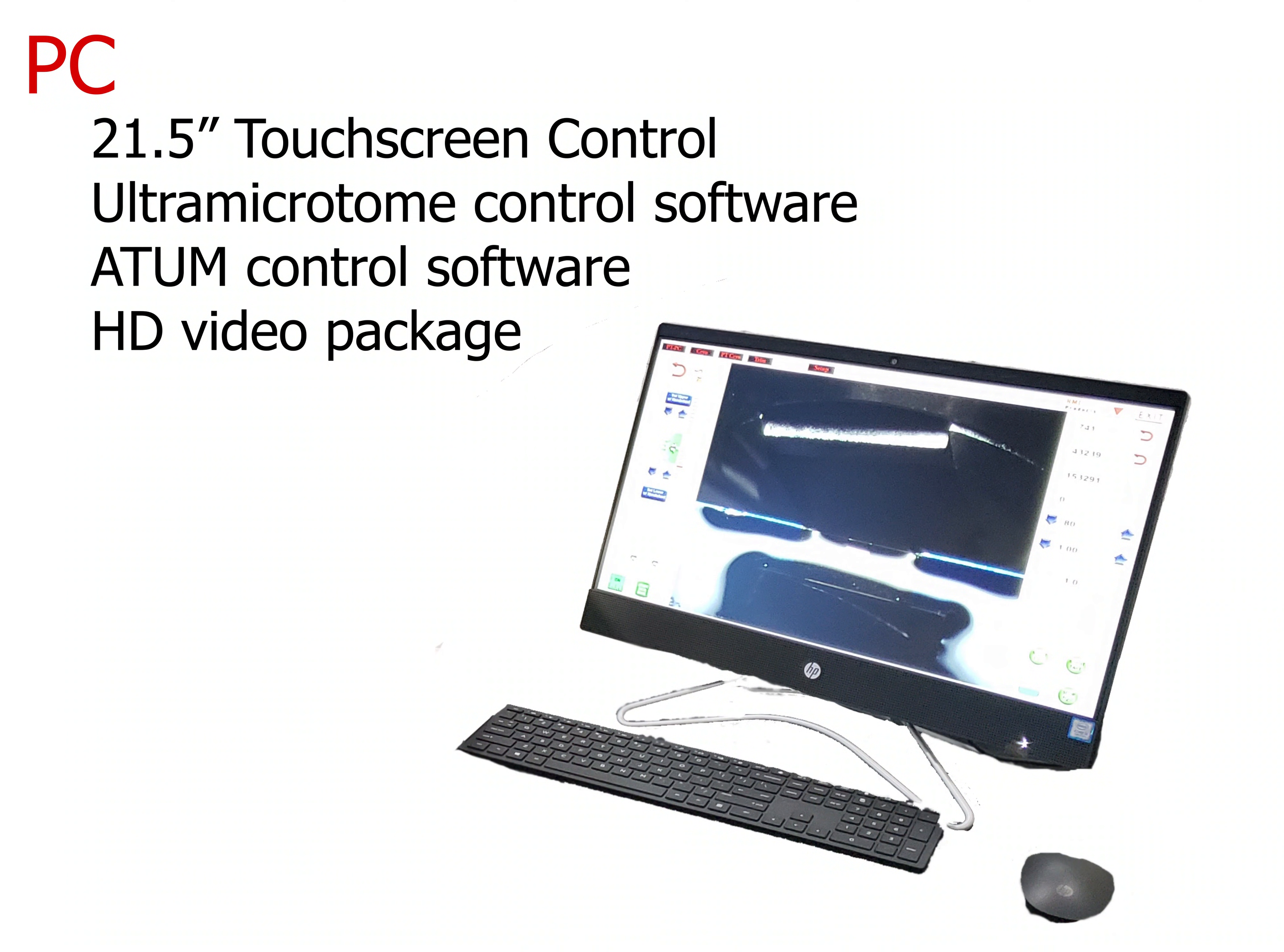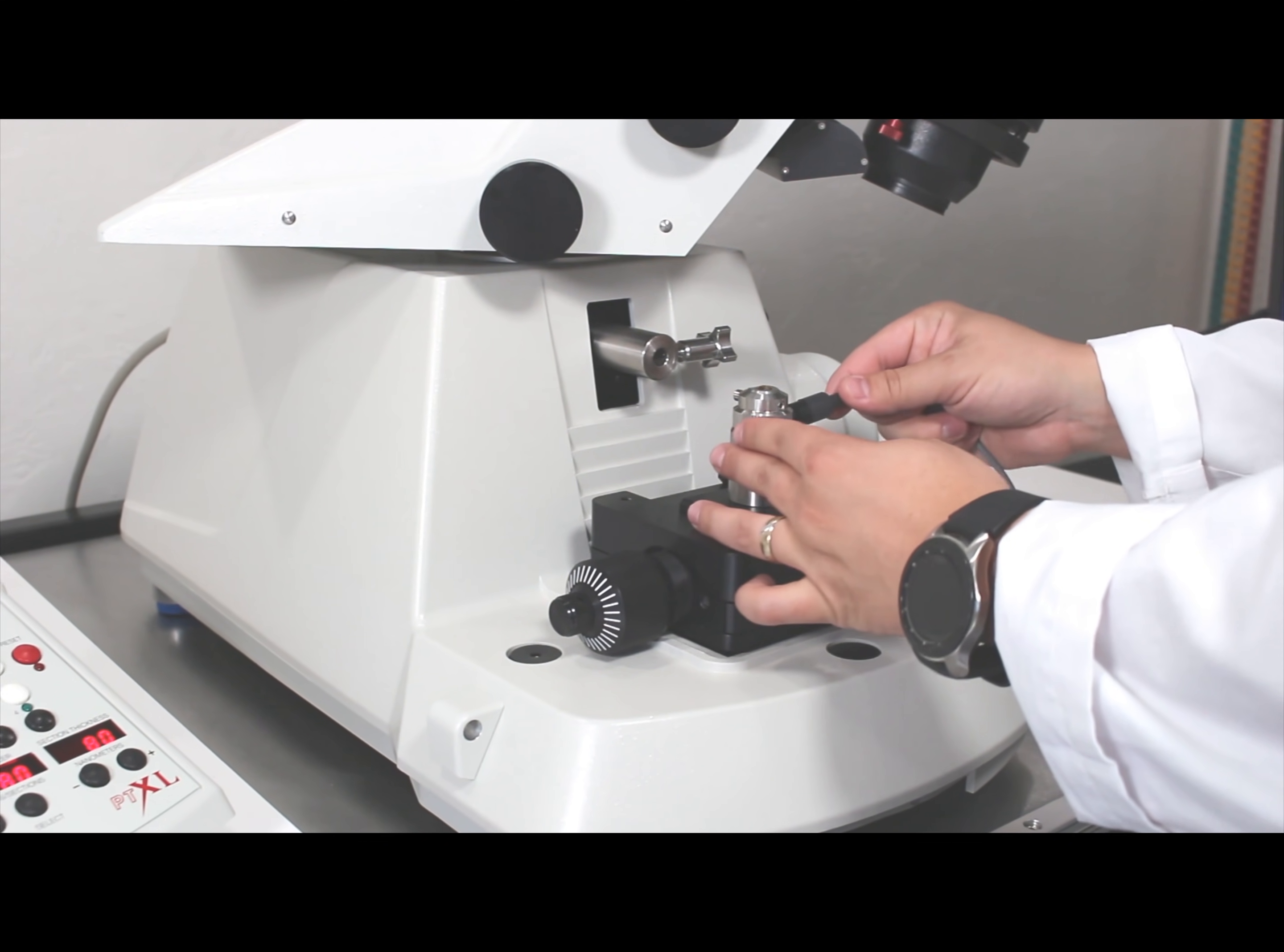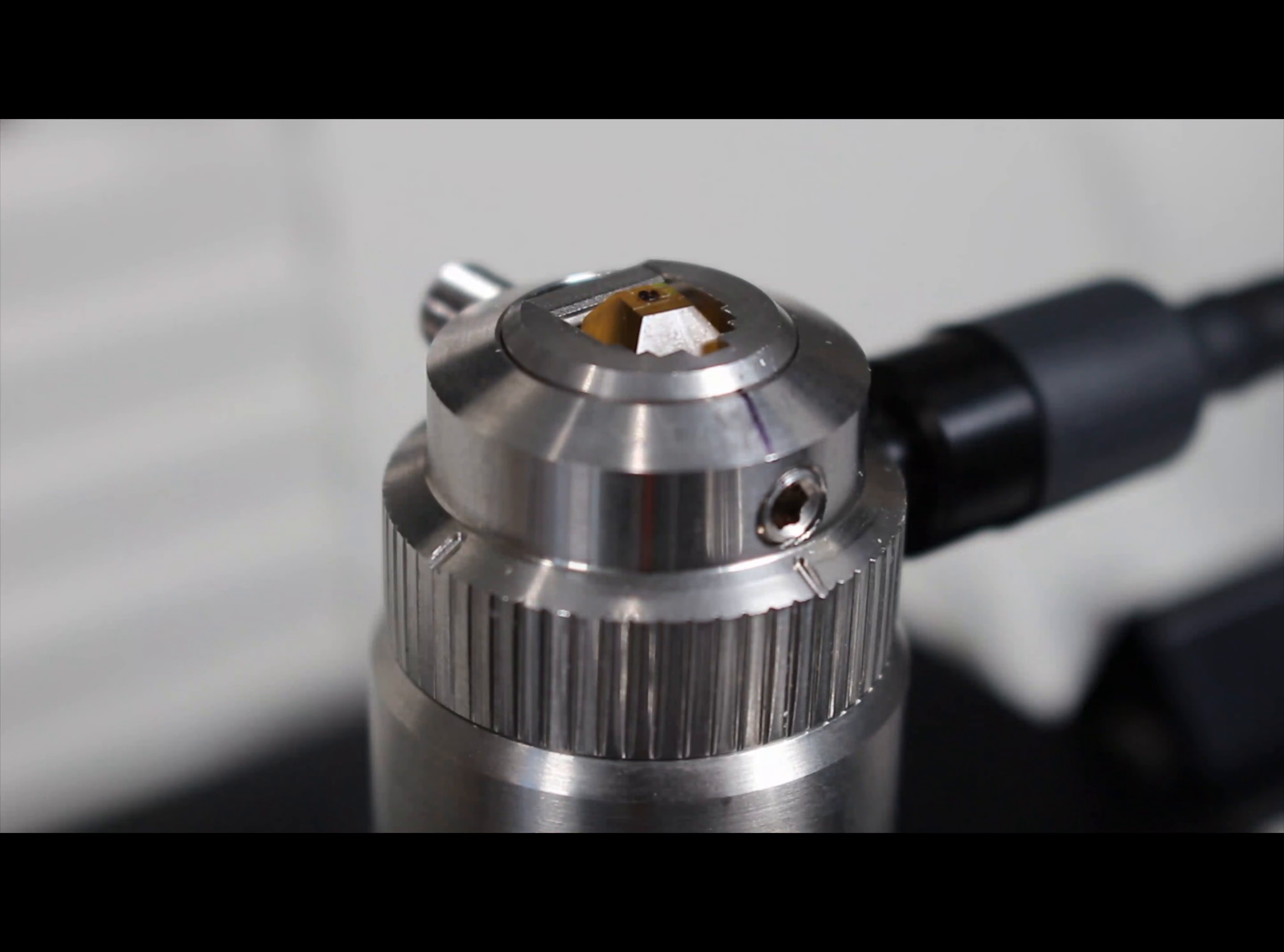The PC features a high definition video package with a 21.5 inch touchscreen control interface. It has the software to control the ultramicrotome and ATUM already built in. The PC combined with the ultramicrotome's lighting system makes trimming the block easy for anyone to use.